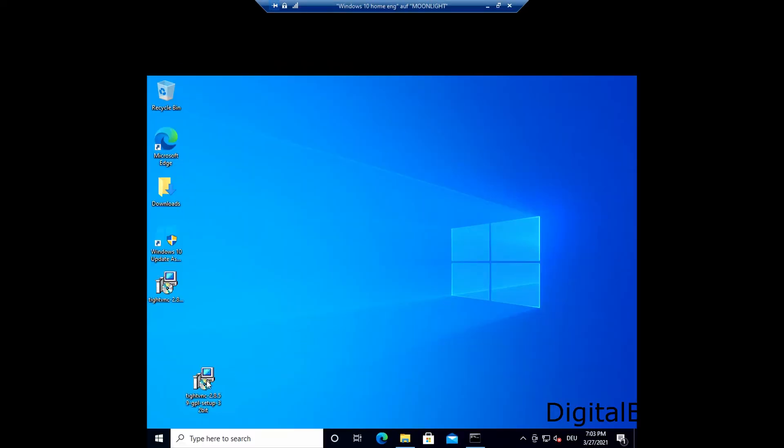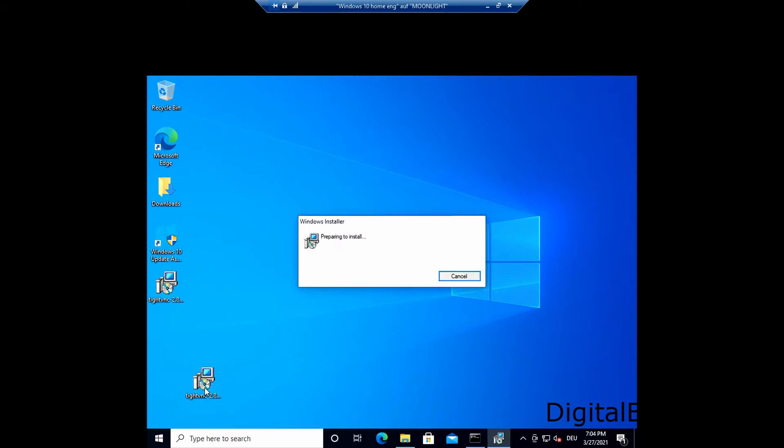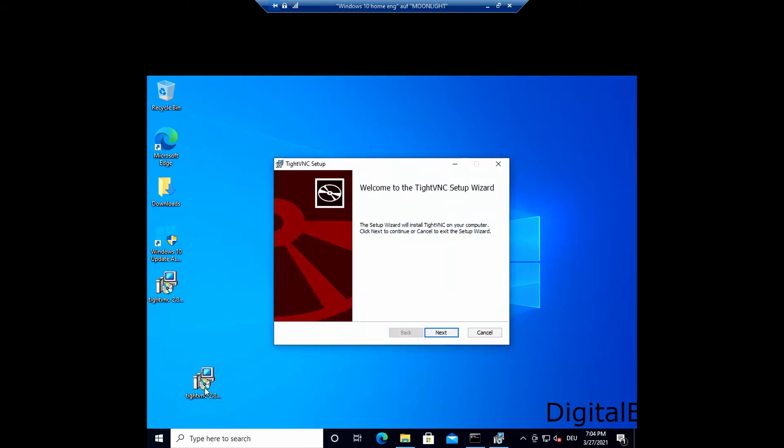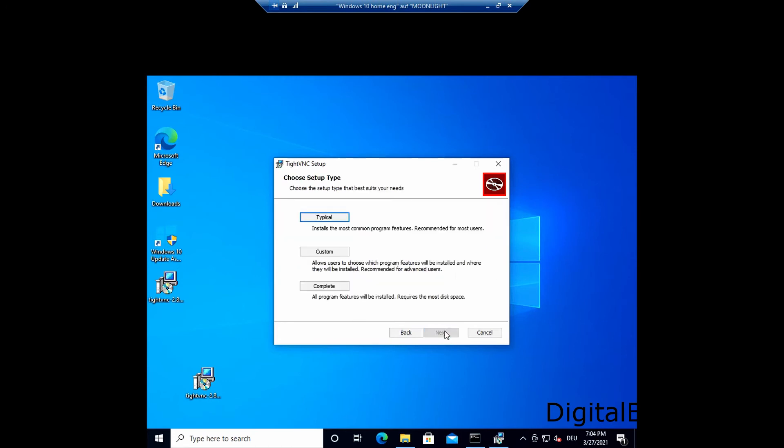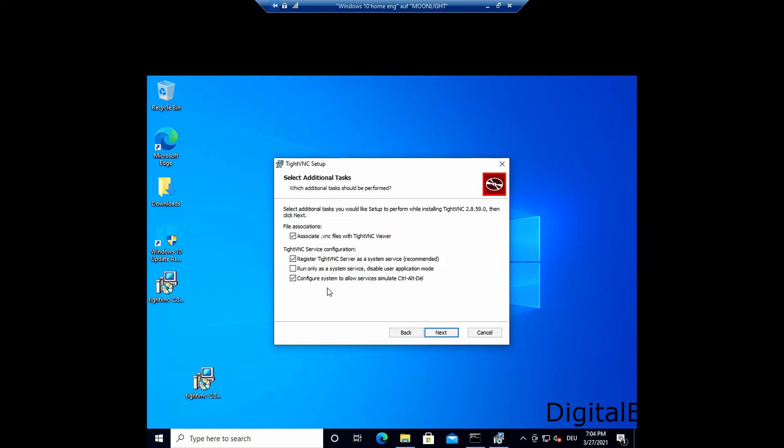Okay, now running the correct executable for the system, we see the setup screen of TightVNC. And of course, click Next. Here we apply to the license agreement, which is again open software, so no fees attached.